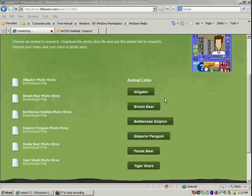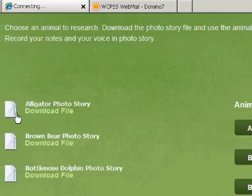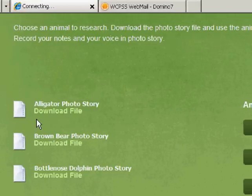Hello class! Today we're going to do an online research project about an animal of your choice. And we are actually going to record our voice using PhotoStory.